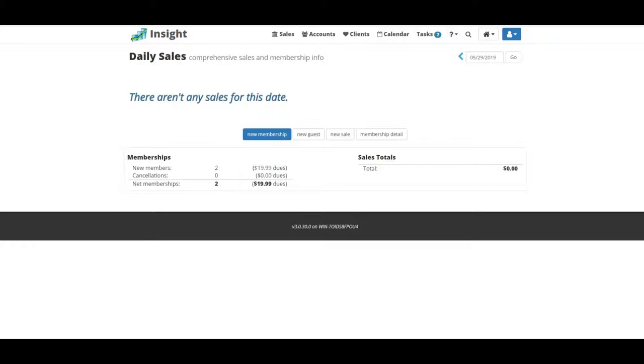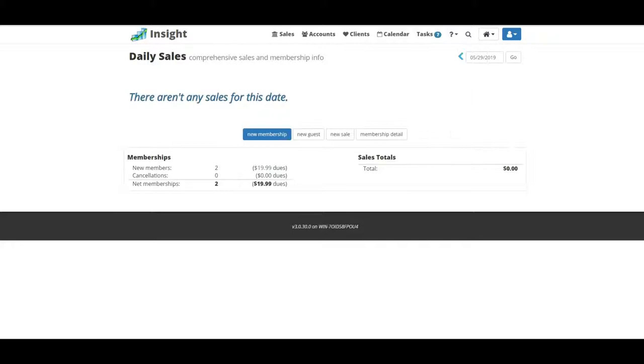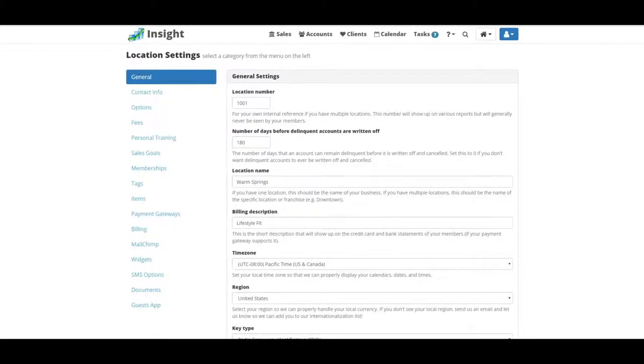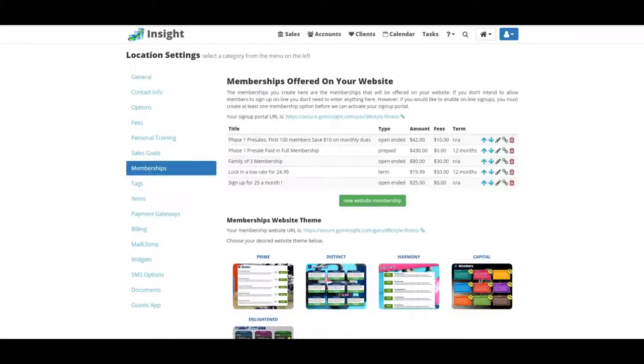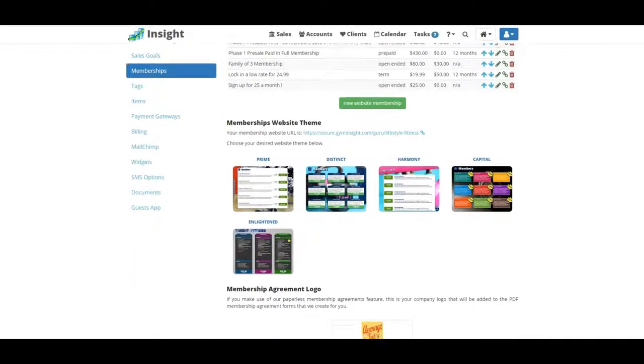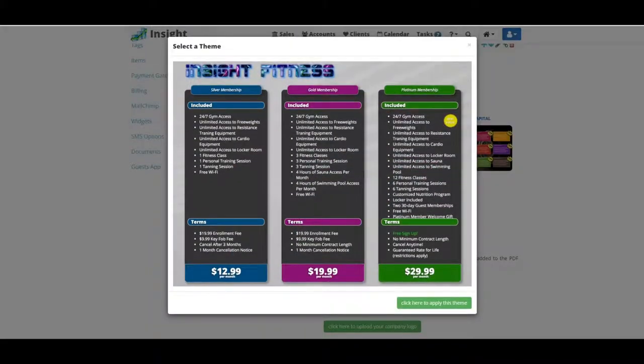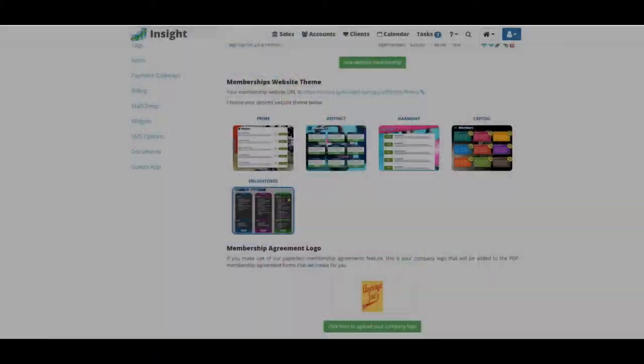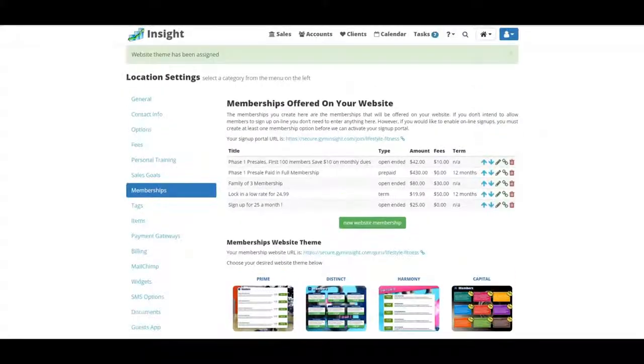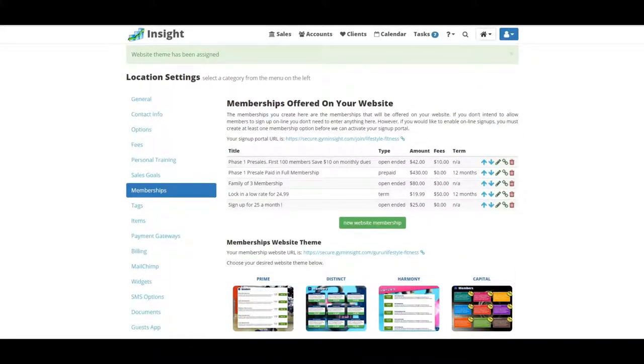We're going to click on the home button, go to settings, scroll down to memberships. We're going to want to pick a theme. I'm going to pick Enlightened, and you're just going to click here to apply this theme.